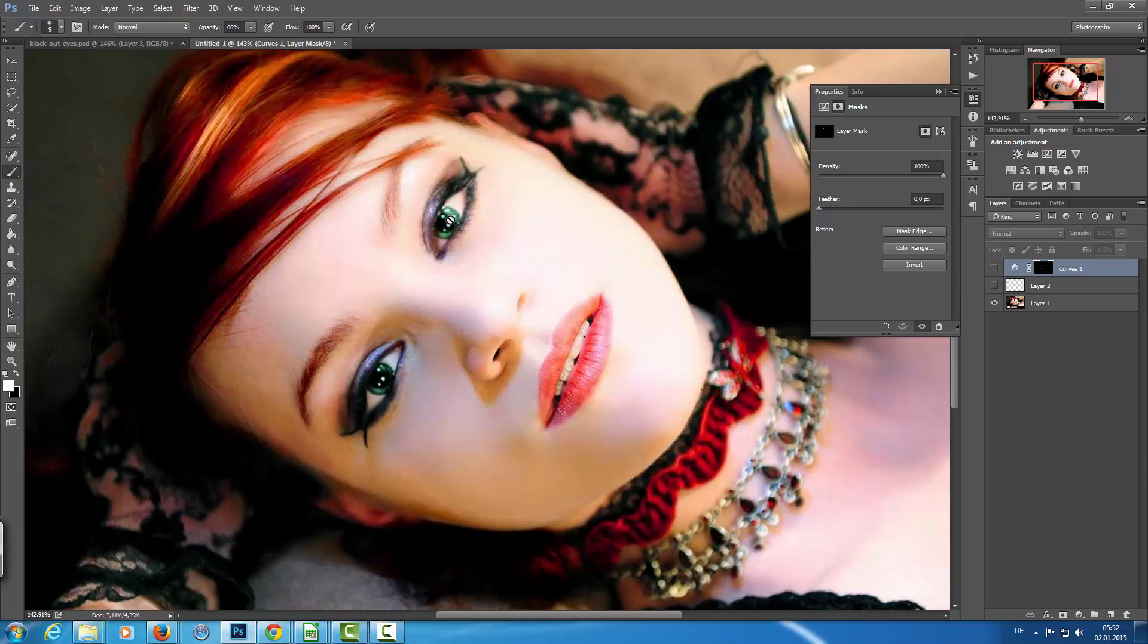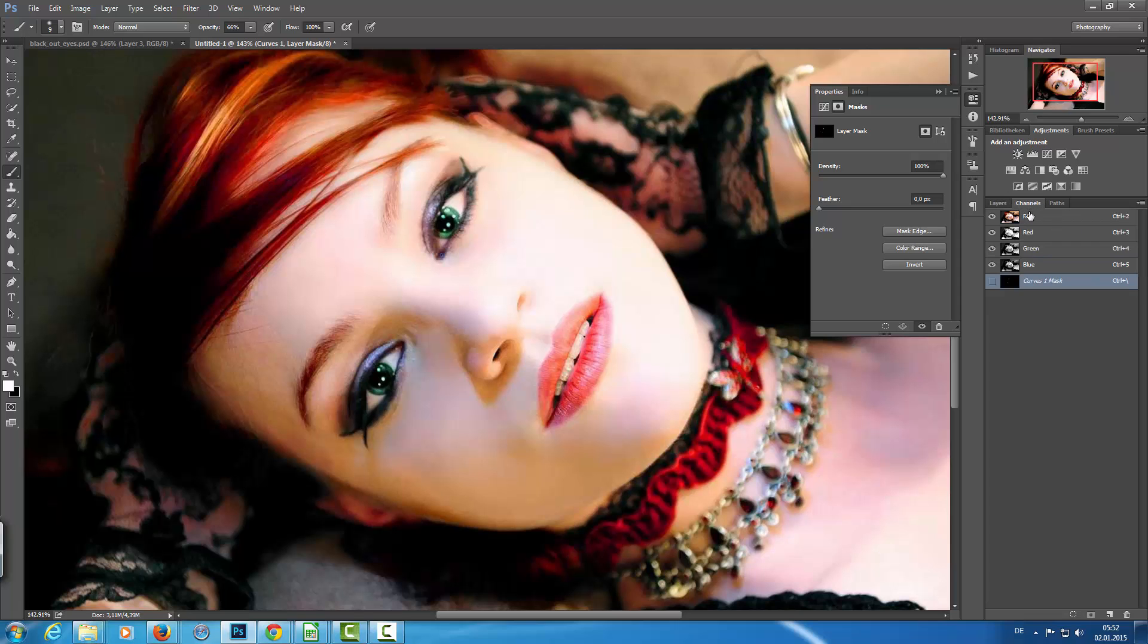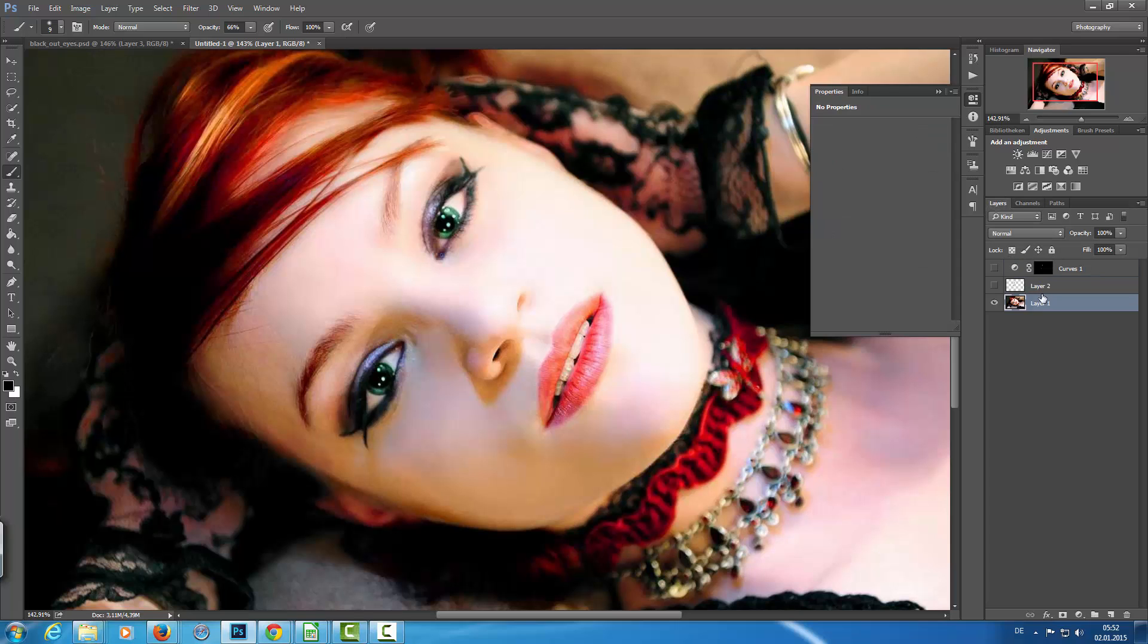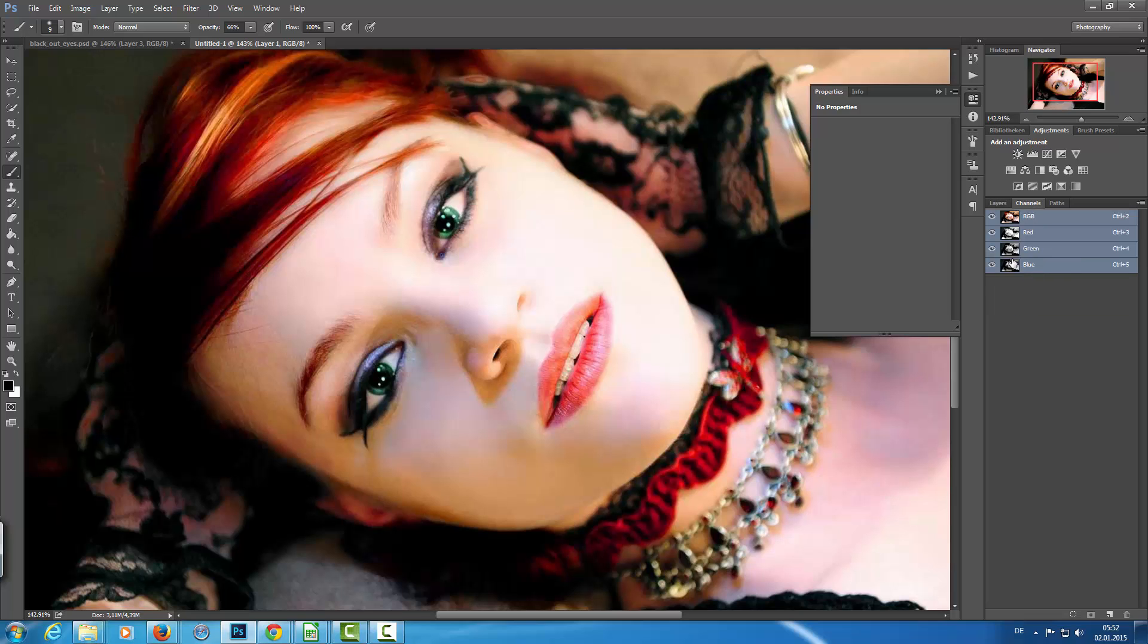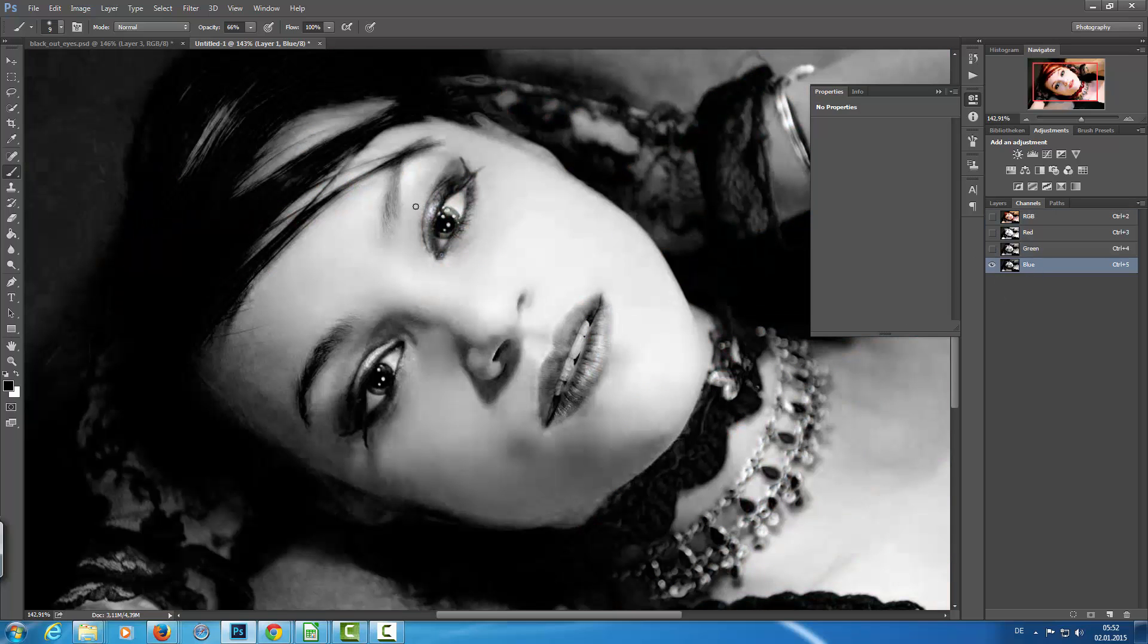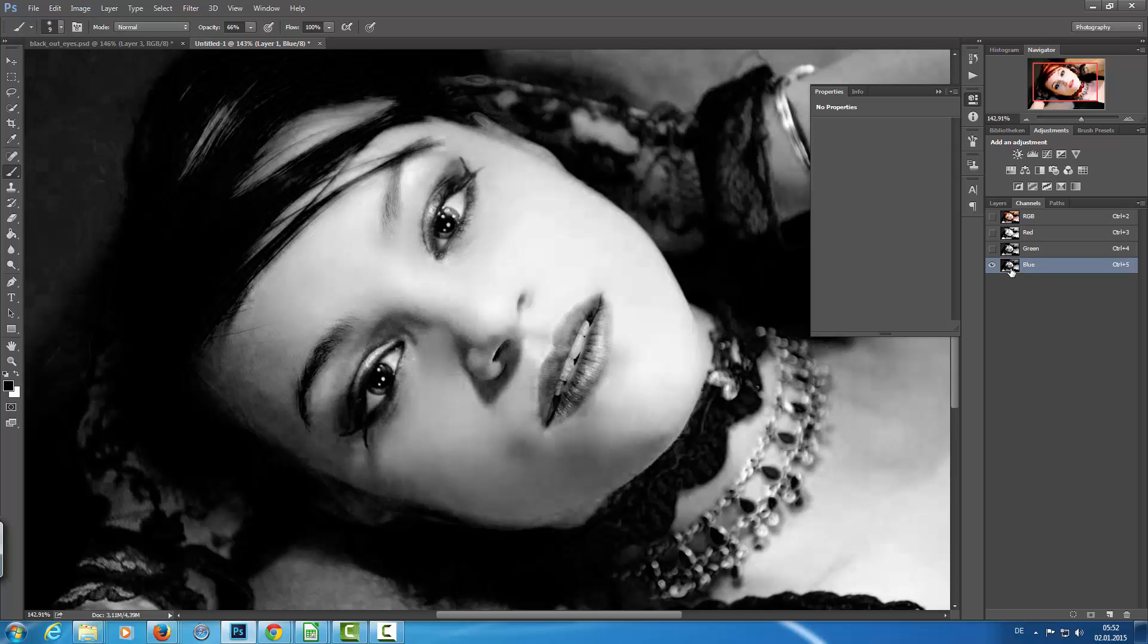The next step is I have to make selections for the reflections. For this, I'm going to enter the channels on my original photo here, and then I have to choose a channel which gives me the most contrast between the darks and the whites. In this case, it's the blue channel, and in most cases it is the blue channel.